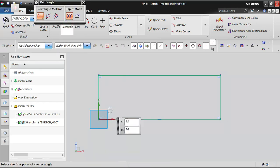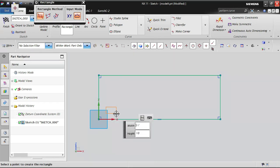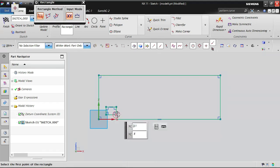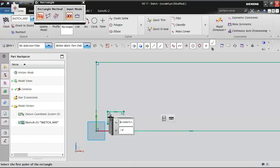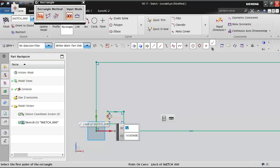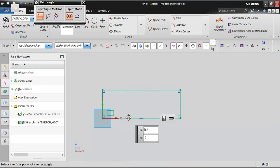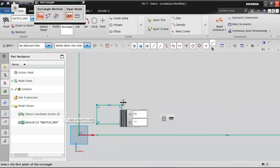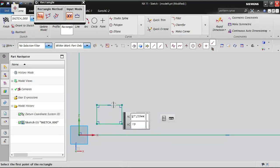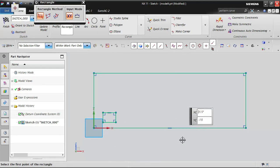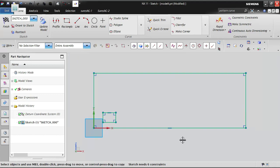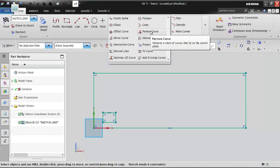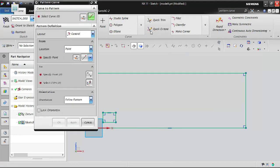I have created a plate, and within it I want to create a small slot or profile. For understanding purposes I have created a small rectangle inside the plate, and I am going to pattern this small rectangle.